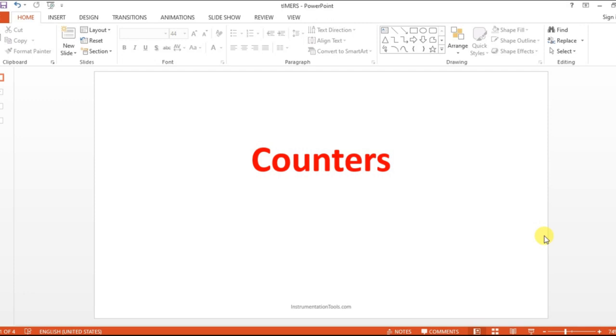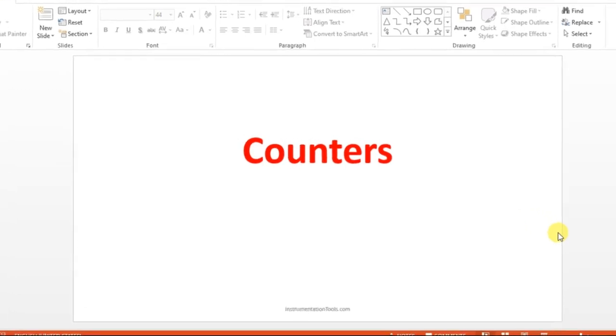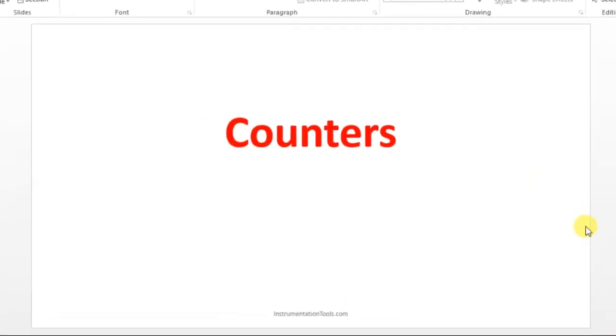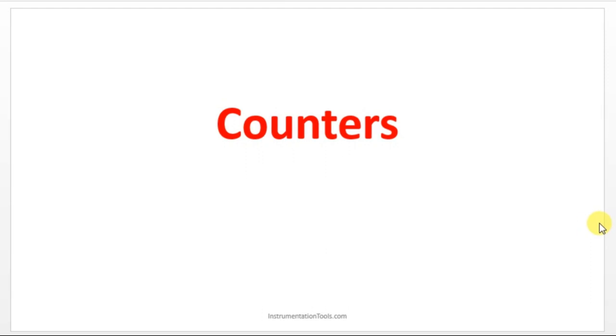Welcome to Automation Community. Kindly like and subscribe our YouTube channel for more updates and videos. In this session, we are going to see about counters. Counters are also very important instructions in PLC.